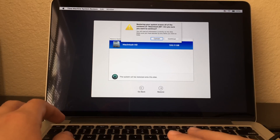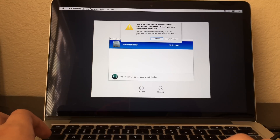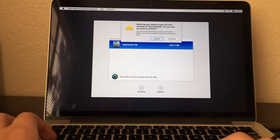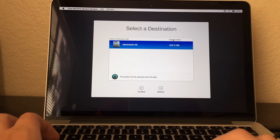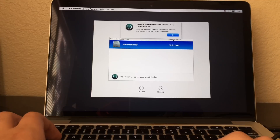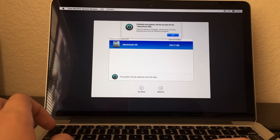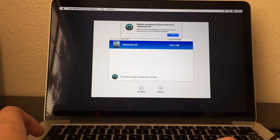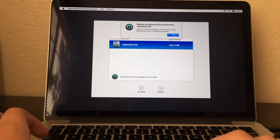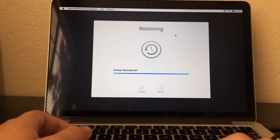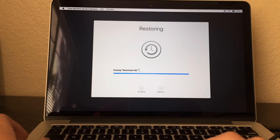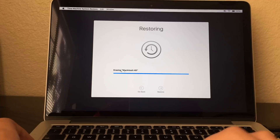You have to be careful, guys — it will erase the contents of Macintosh HD. You have to be careful of this. And remember, guys, FileVault encryption will be turned off. You have to be aware of this. Now click on OK.